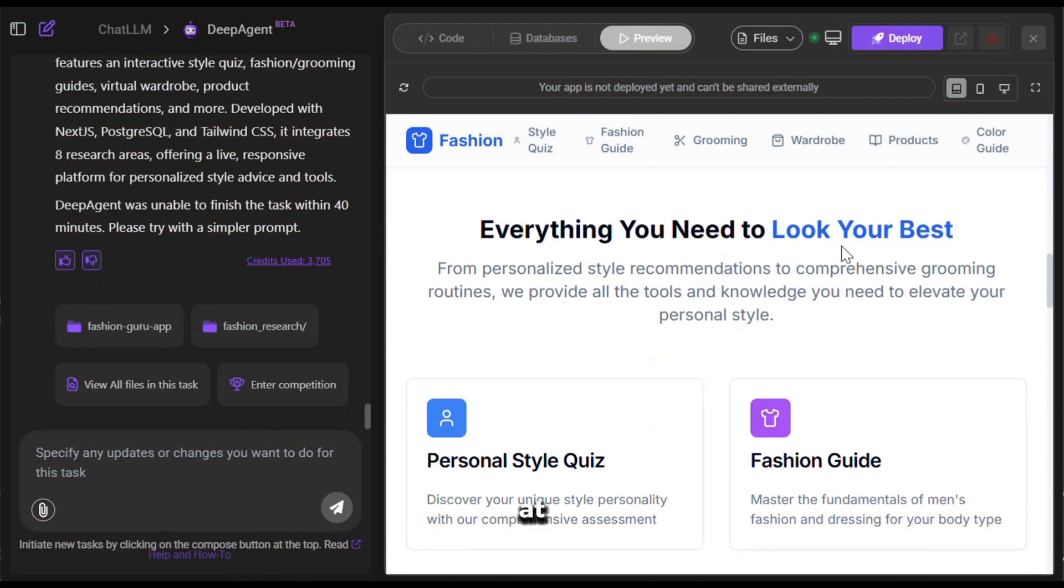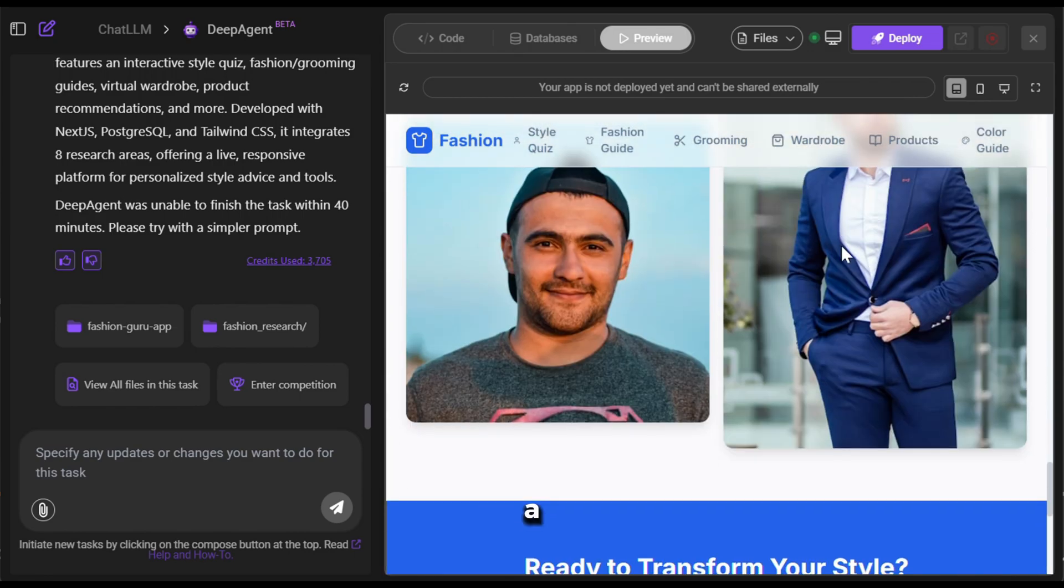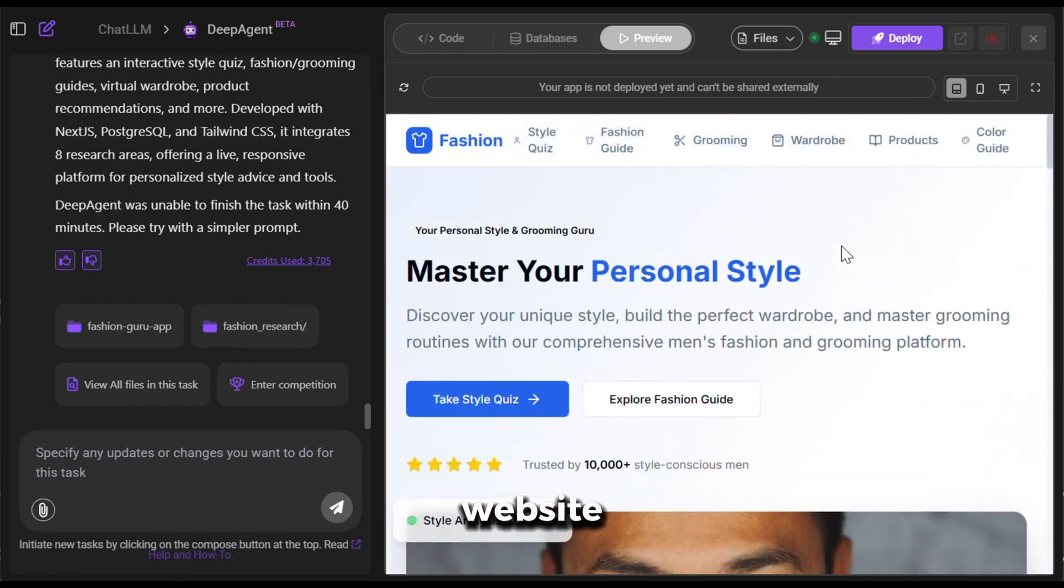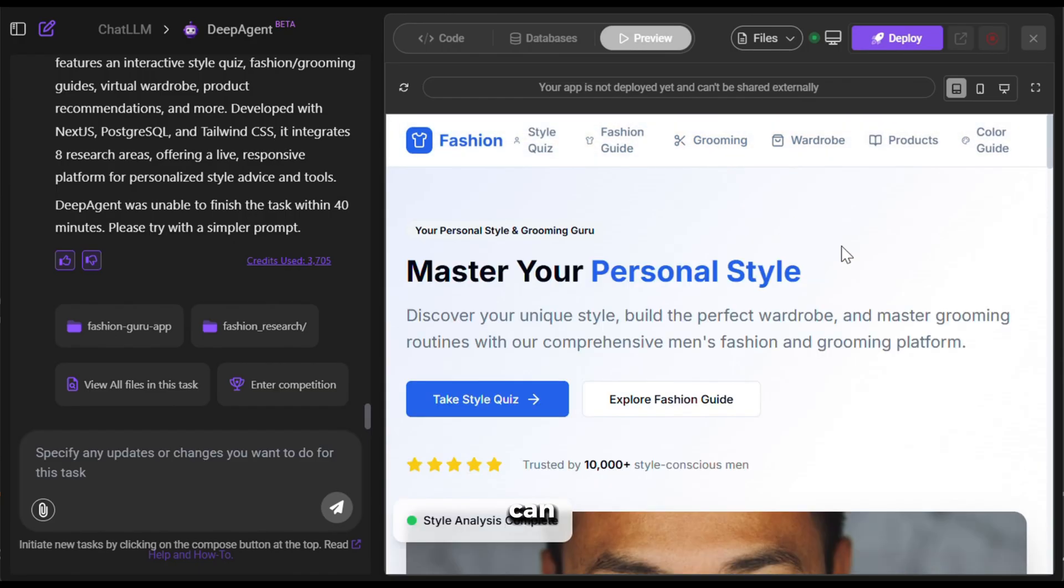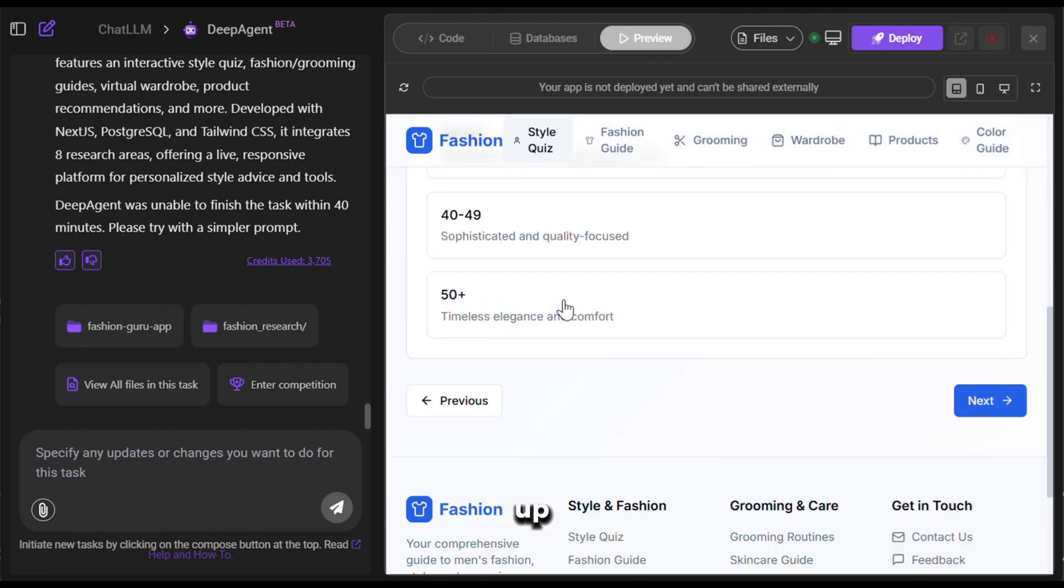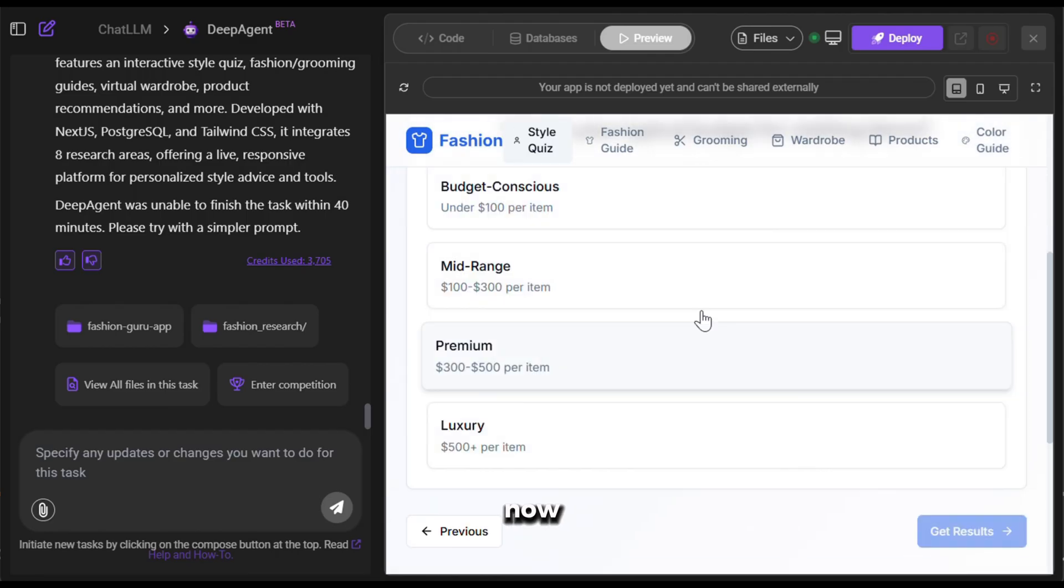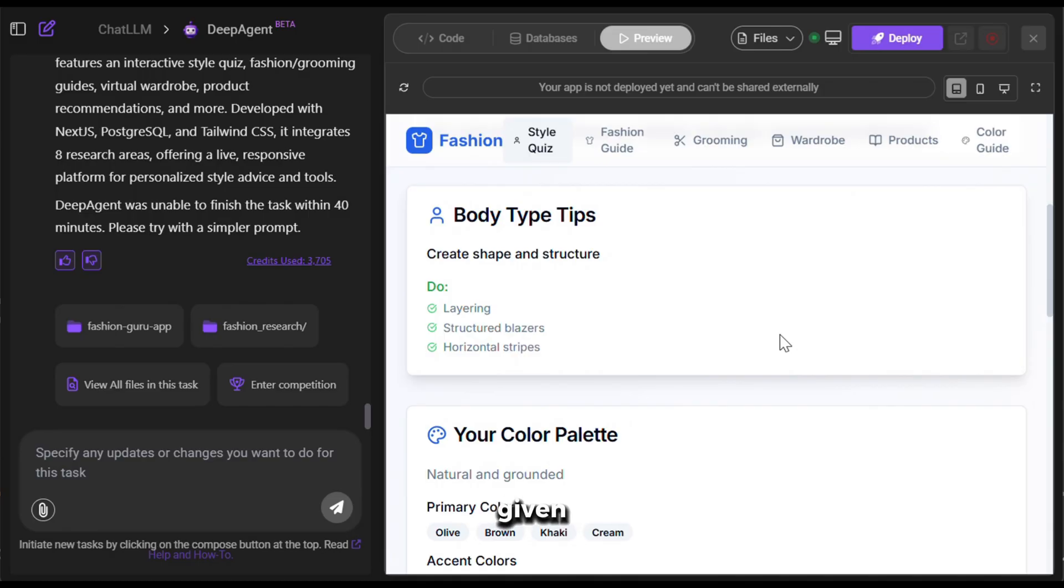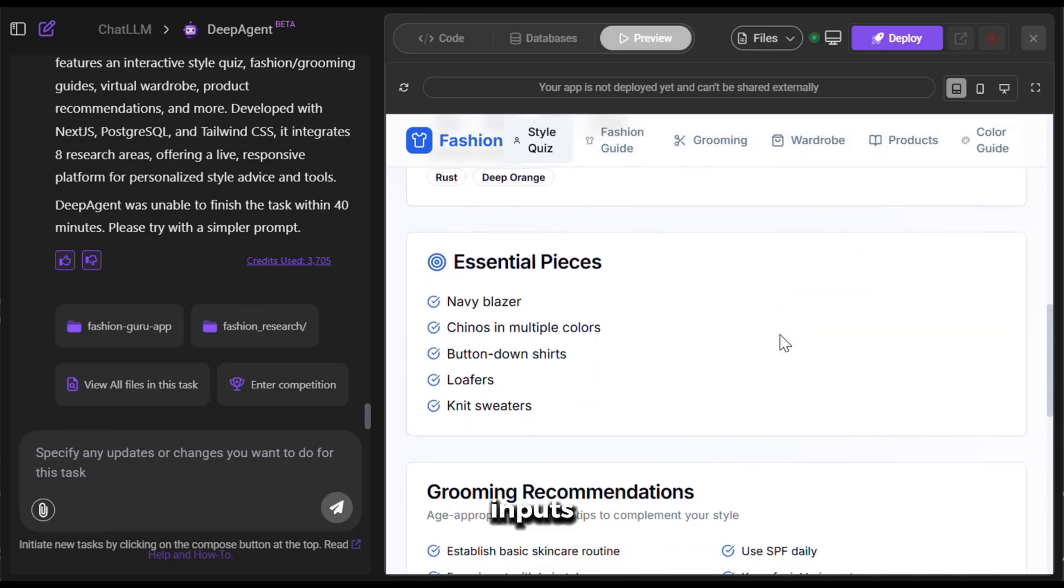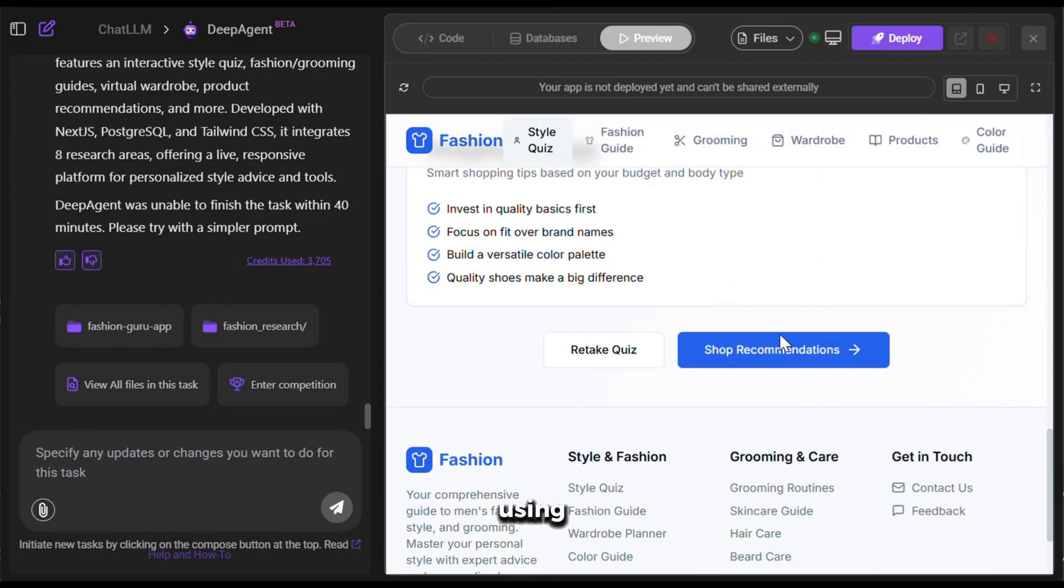Wow, just look at this. It has literally created a fully functional fashion advisor website in 30 minutes. And as you can see, everything is functional. Let's try the quiz section. So, I will quickly fill up the questions one by one. And now here you can see that it has given me style tips based on my inputs. Isn't that awesome?